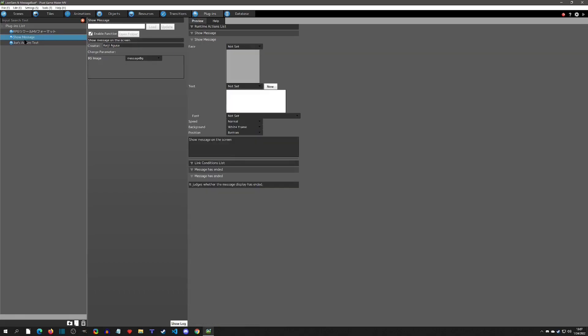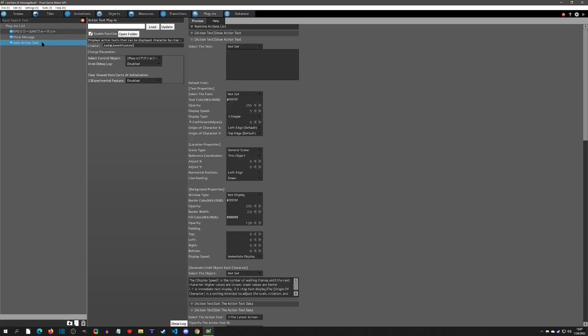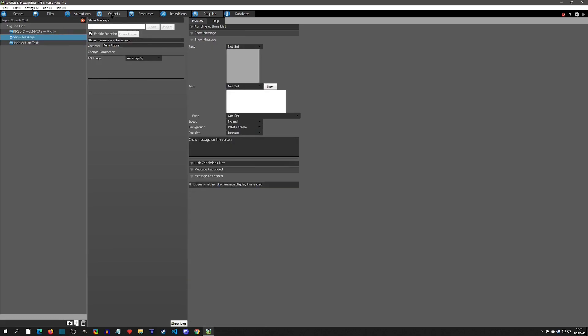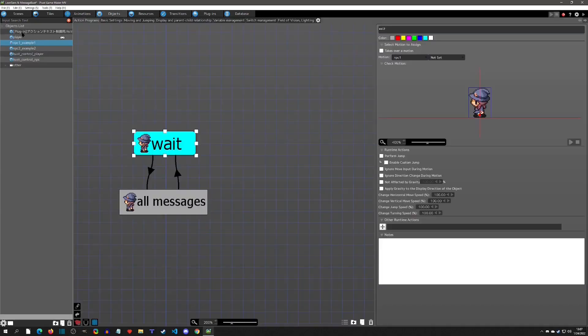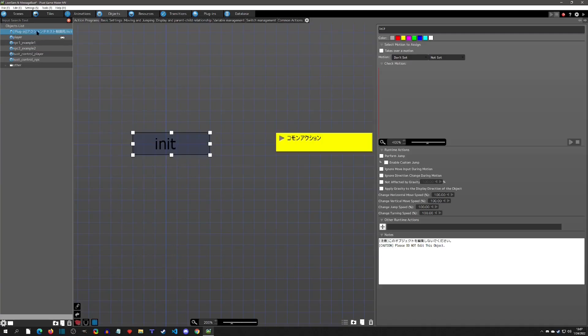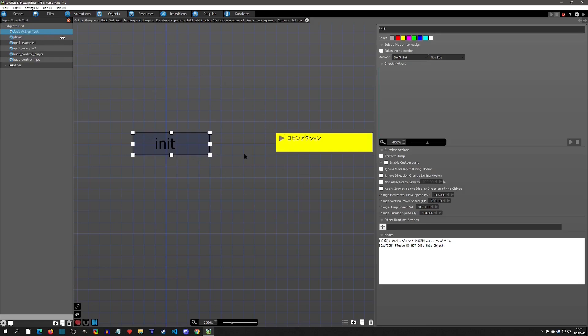Joe's action text. Then here I also have the official show message plugin. These are the two that you need to add. Then in the object here, this is the Joe's plugin that comes with it, so I usually will just call this Joe's action text.